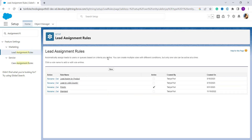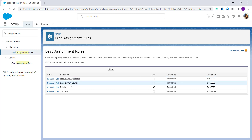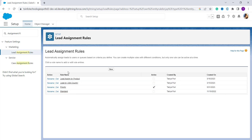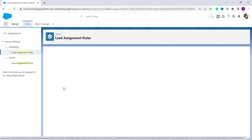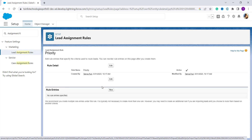It redirects back to the Lead Assignment Rules page and shows all the rules you have created. Here we have four rules. I want to create a rule criteria for the 'Priority' rule that I just created, so I click on it. Now you have to click New to create multiple rule entries under this rule.